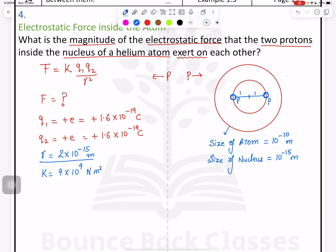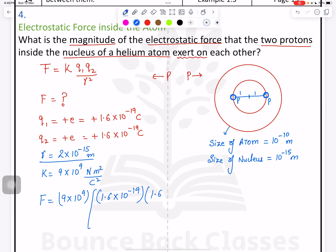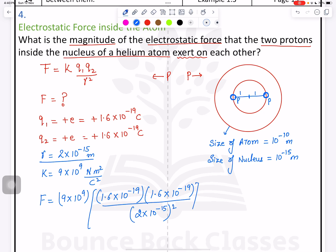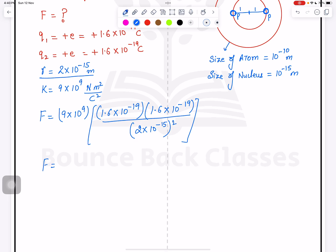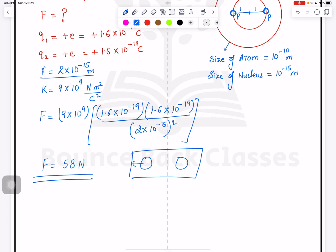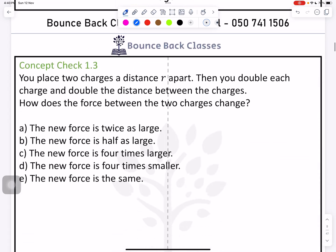Apply the formula: F = 9 × 10⁹ × (1.6 × 10⁻¹⁹) × (1.6 × 10⁻¹⁹) divided by (2 × 10⁻¹⁵)². Solving this, you get force approximately equal to 58 newtons. Remember: two protons inside a nucleus repel each other with a force of 58 newtons.